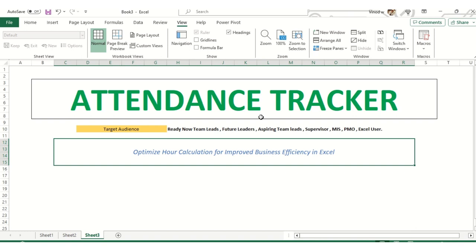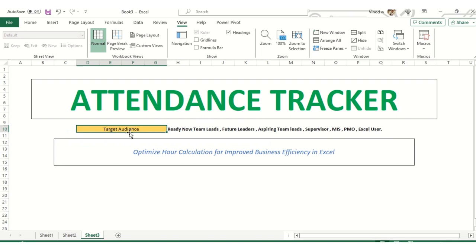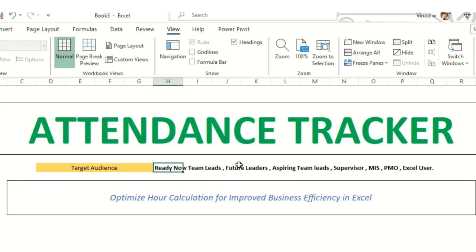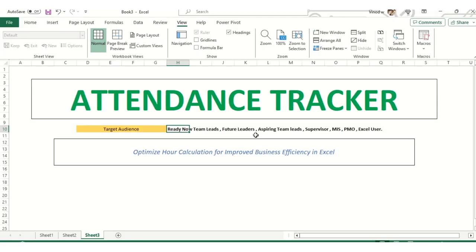So I'll set expectations. This target audience is basically for team leads who are looking out for growth in their respective companies, future leaders, aspiring team leads, supervisors, MIS people who are from MIS background, PMOs, Excel users who are using Excel. For that, this entire series I am preparing.